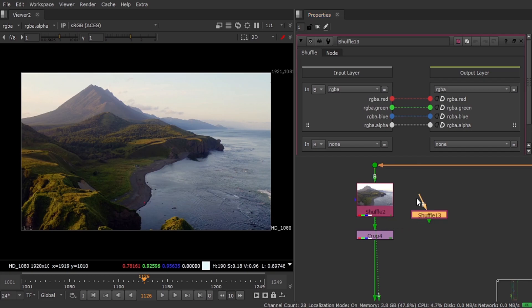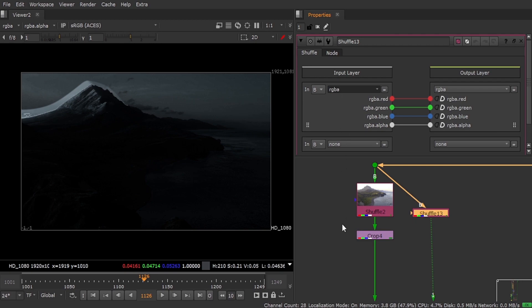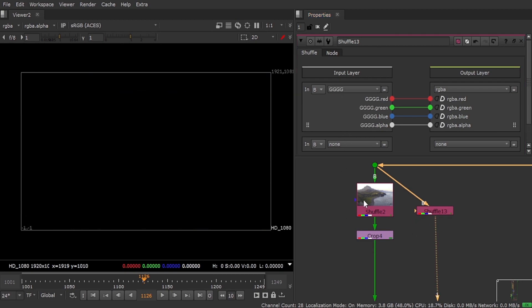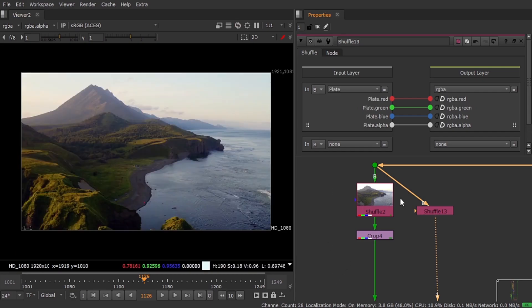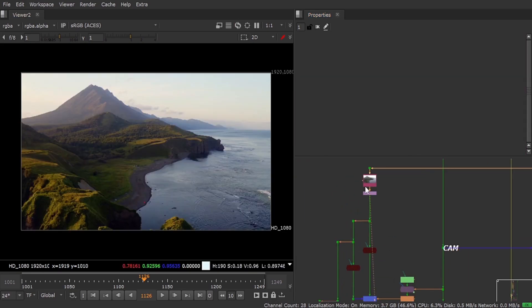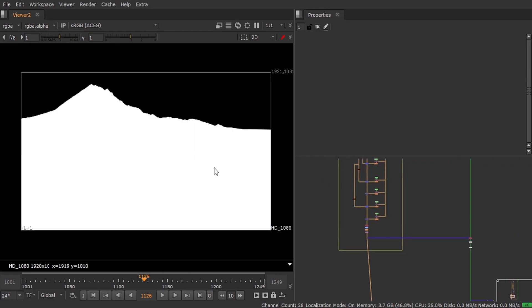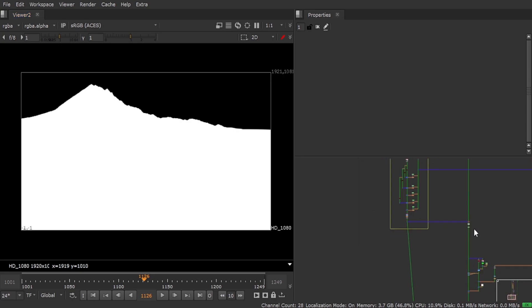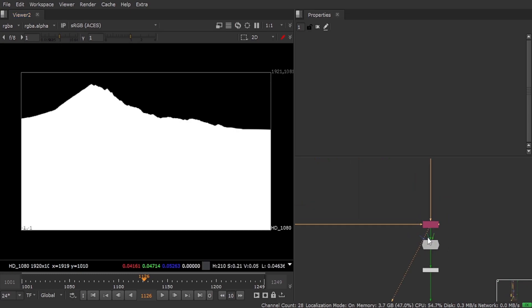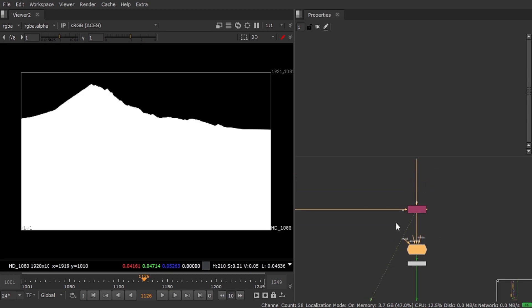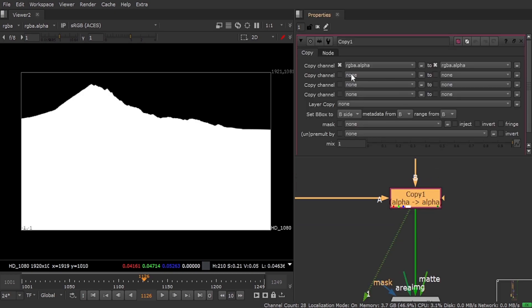If you want to shuffle out a channel, you take a shuffle, click here, and just shuffle out whatever channel you created. I created 'plate' — so plate is here. I use this shuffle again to create my alpha from the plate. Once I create the alpha I need to put it into my main BPI. For that we can use a Copy node — you can use Shuffle also, but Copy is more suited for individual channels. In my opinion, for layers use Shuffle and for individual channels use Copy.